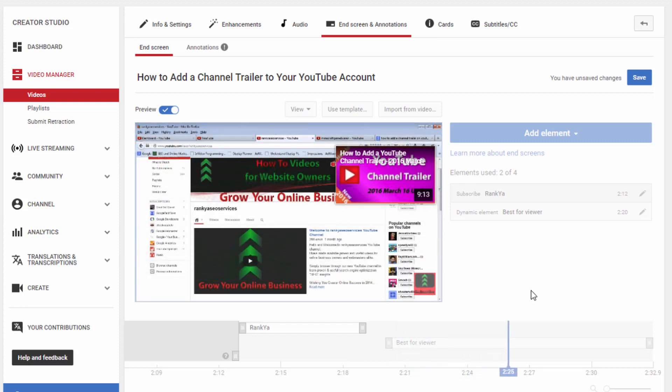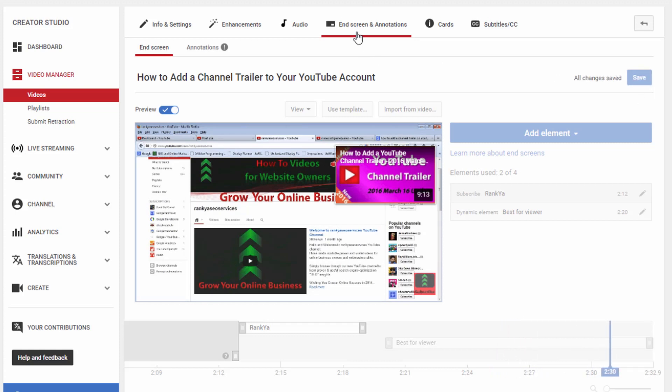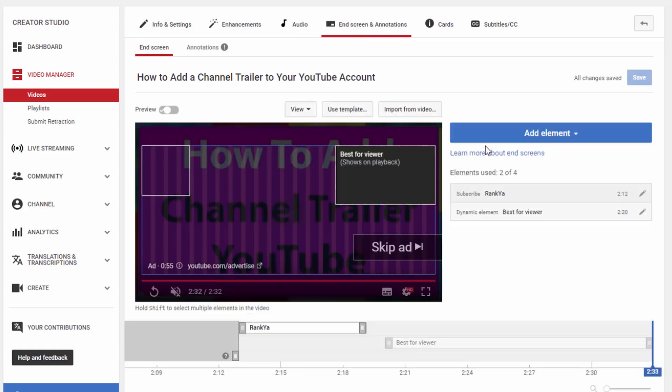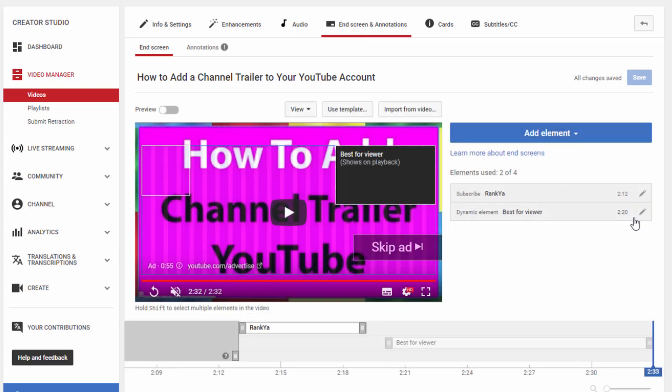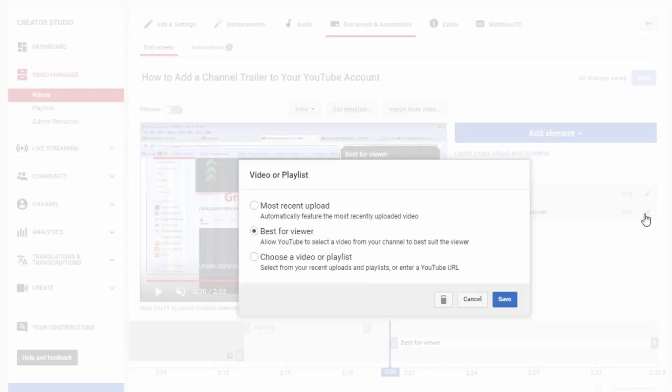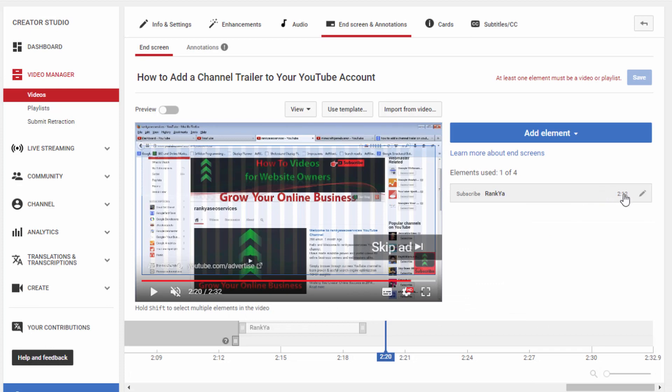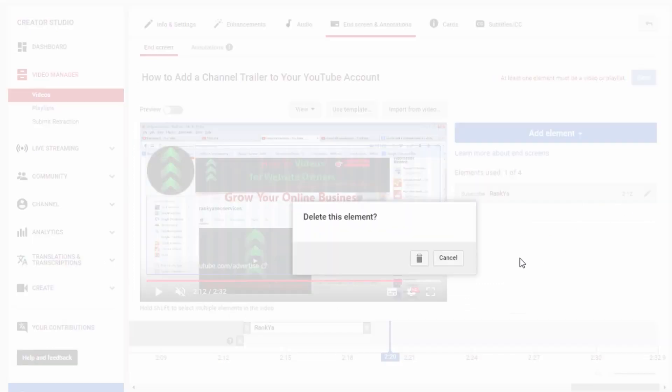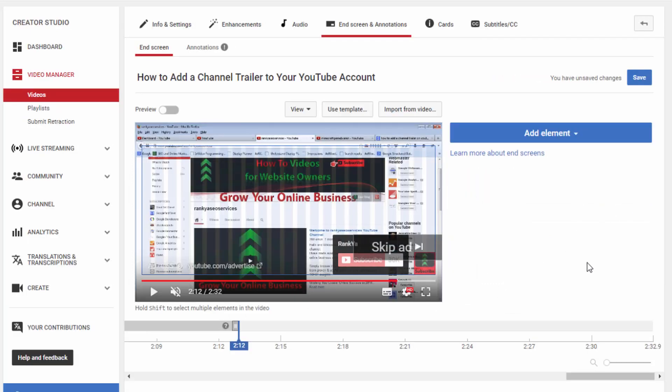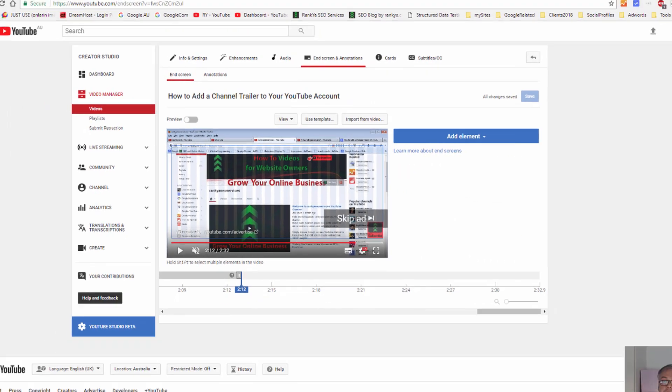And once you're happy with all these changes, then you can simply press save changes. These are called end screen and annotations. You can always delete them or add new ones. So that's another option.